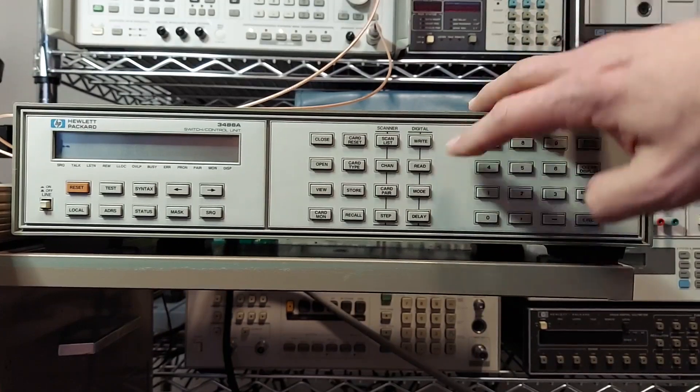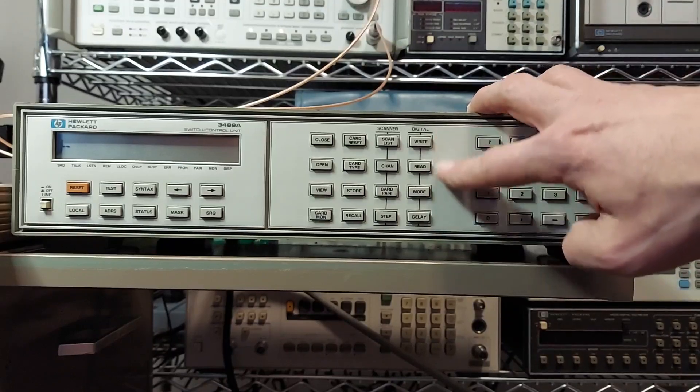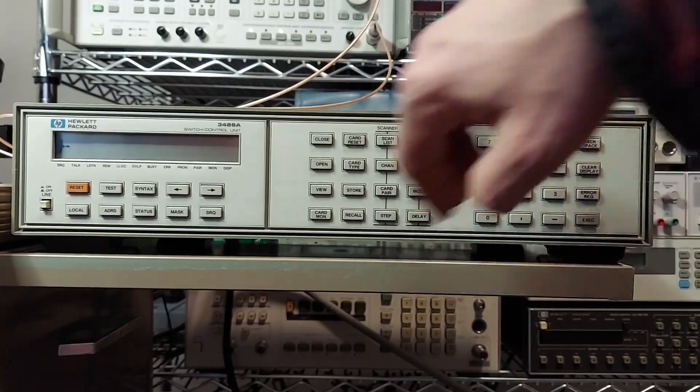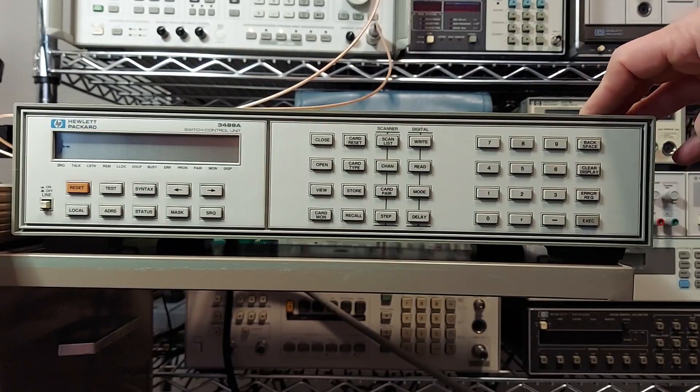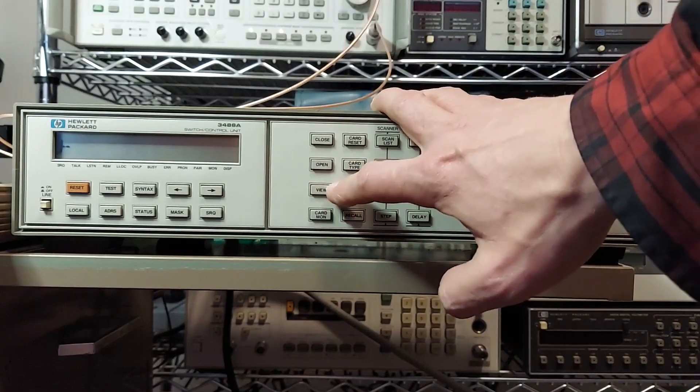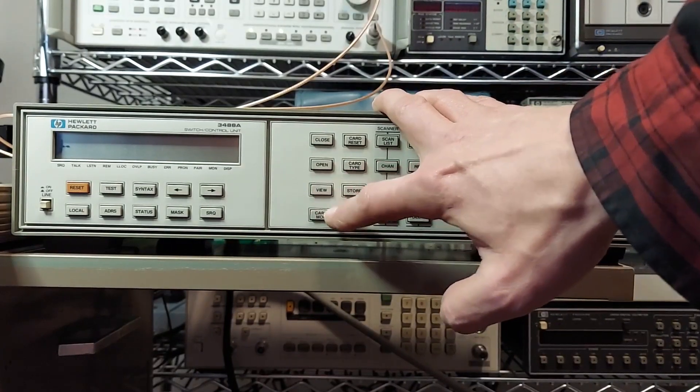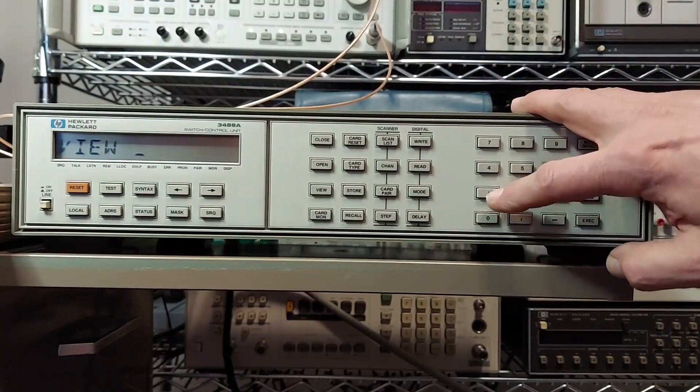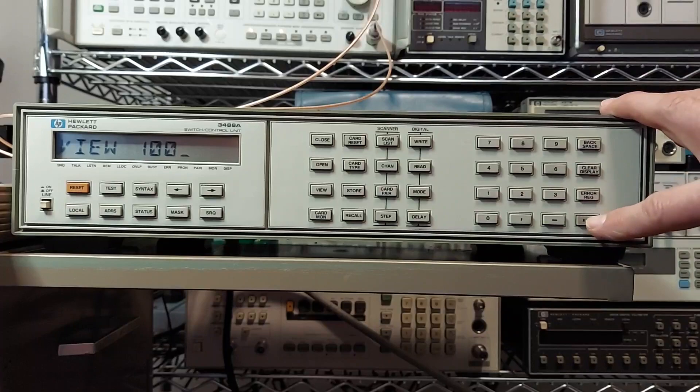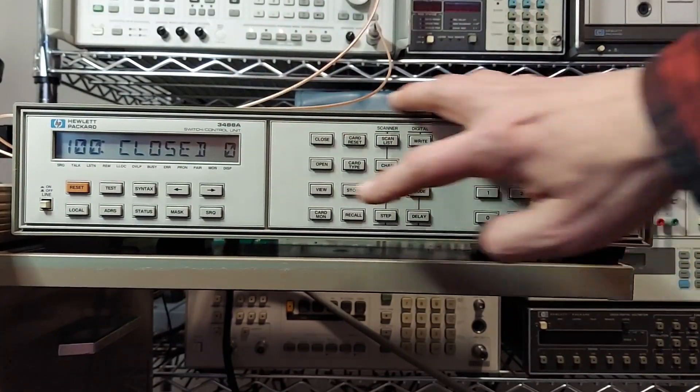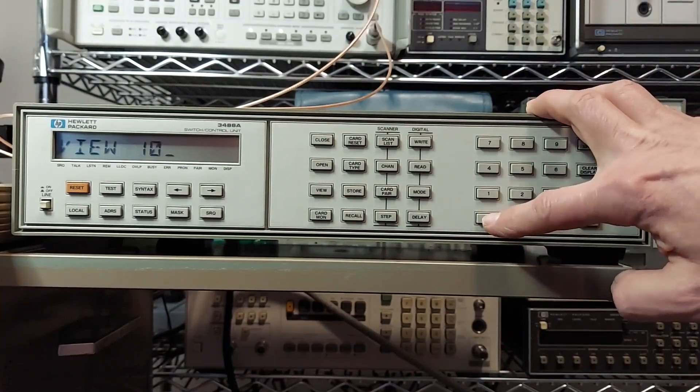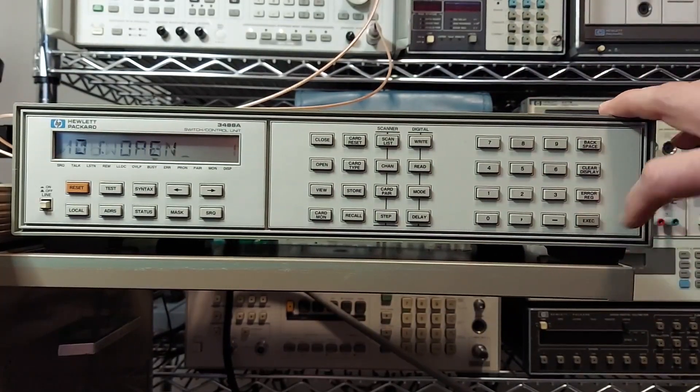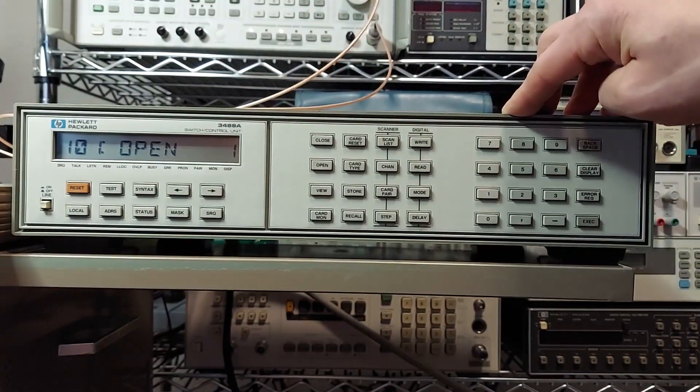So yeah, then these buttons here, these are pretty much reserved for the digital IO board, which I don't have. All the other buttons will work just fine. We got a view button here. So if you wanted to view port card one port zero zero, it says it's closed. And if we want to view the condition of port one, we can do that, and it says it's open. Pretty cool.